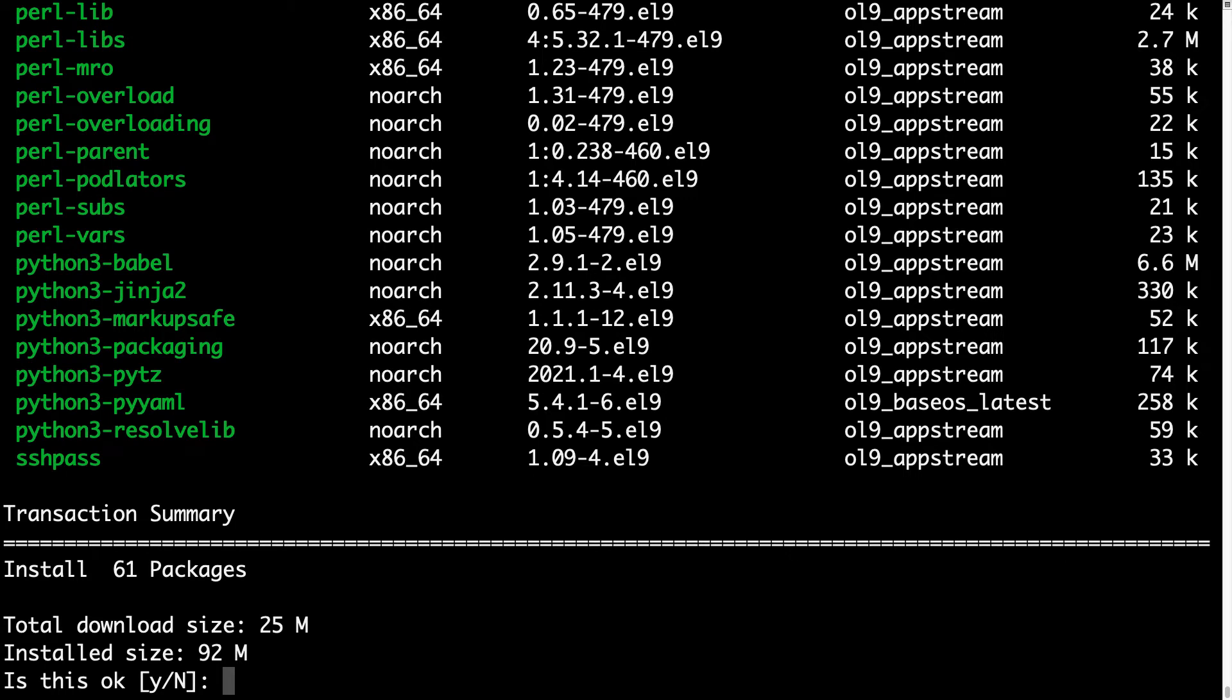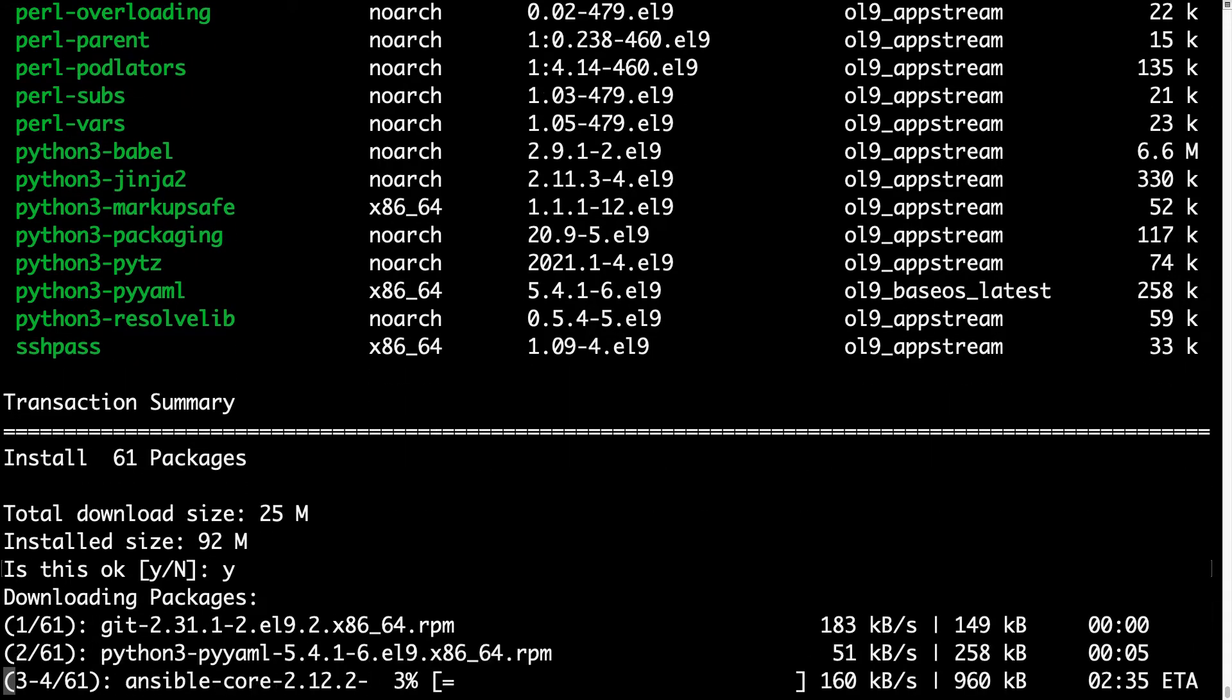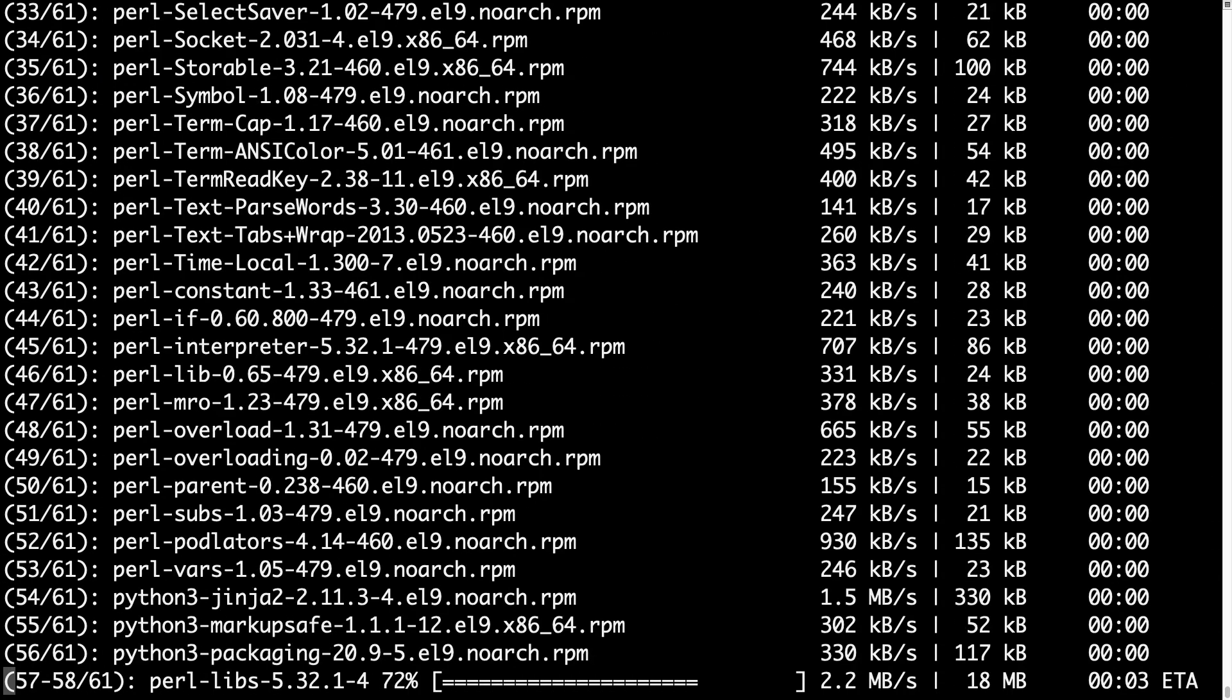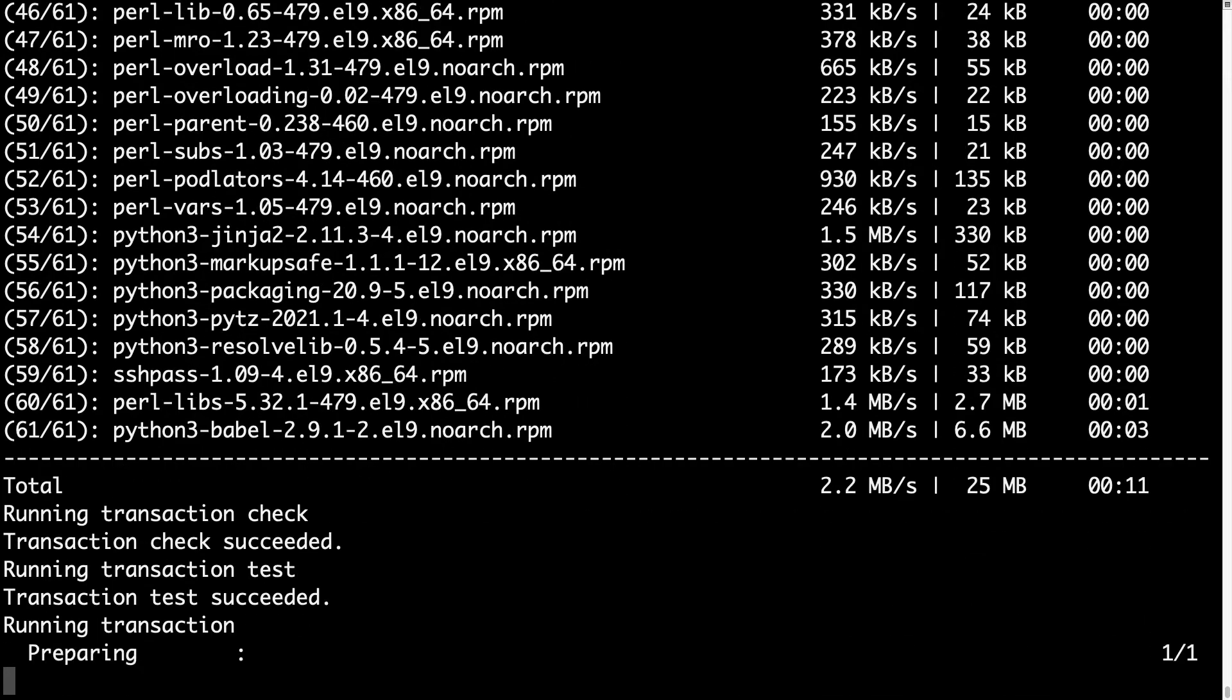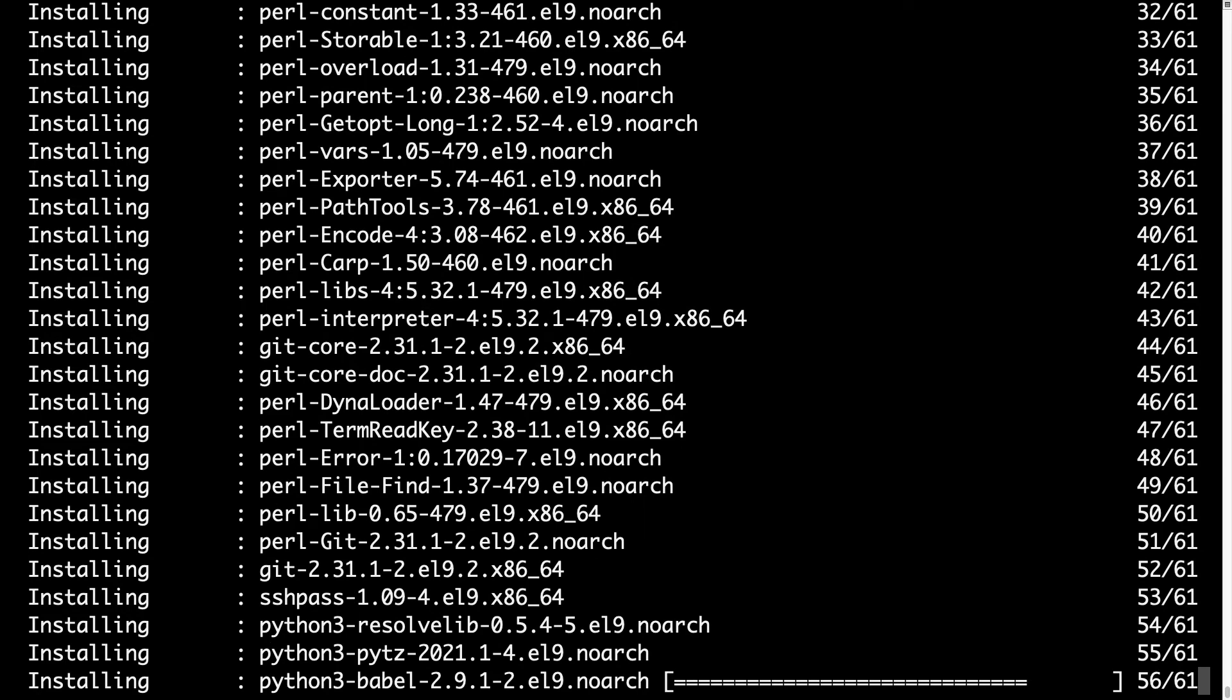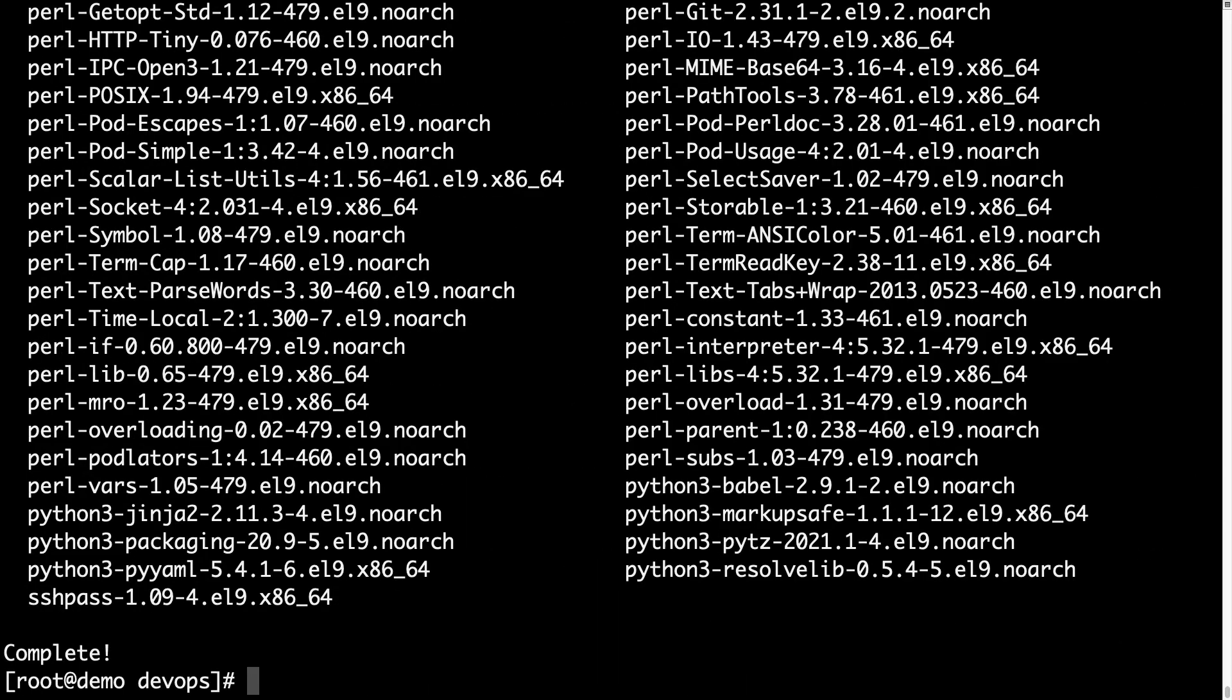DNF install to proceed with install transaction. 61 packages will be installed. Download size 25 megabyte and 90 megabyte on storage required. The installation is pretty smooth with only some Python and Perl dependencies. At the end we got a complete status.